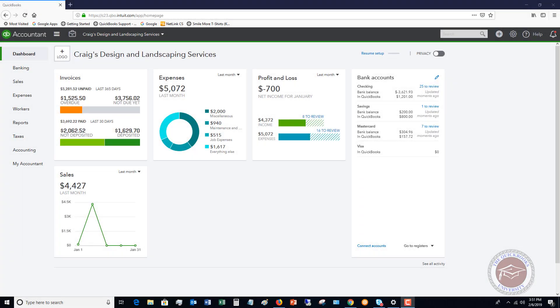Welcome to this QuickBooks Online tutorial for beginners 2019. My name is Matt Holquist with the QuickBooks University, and I want to go through how to manually enter a credit card credit.